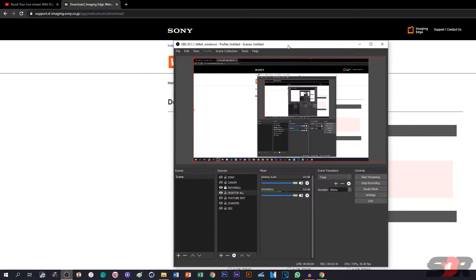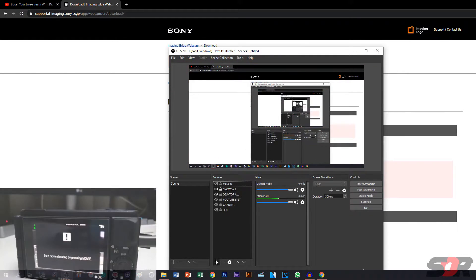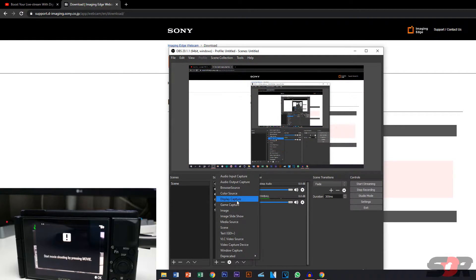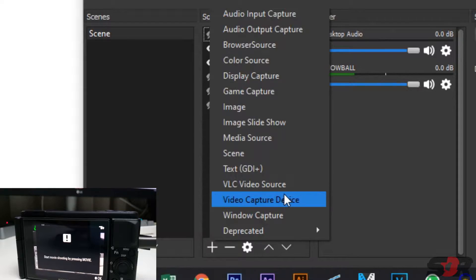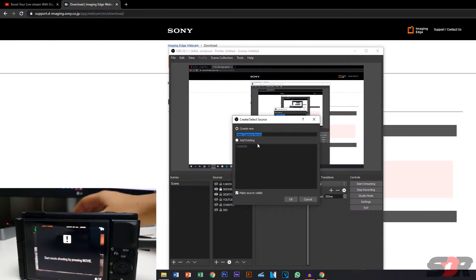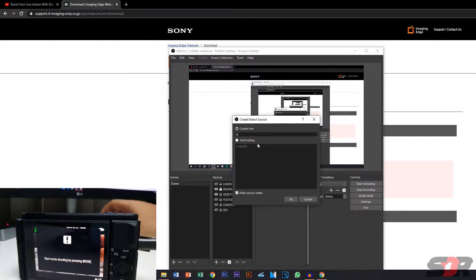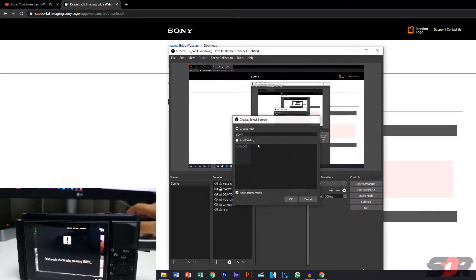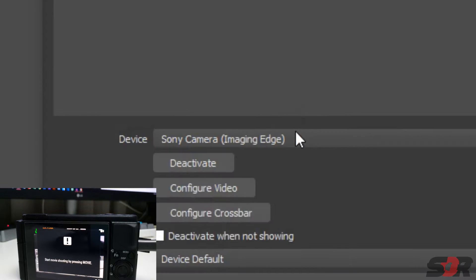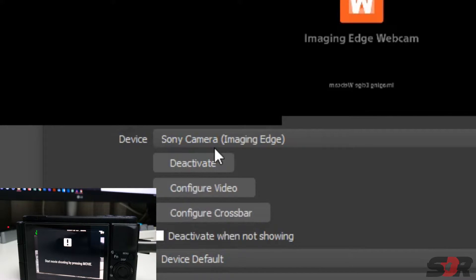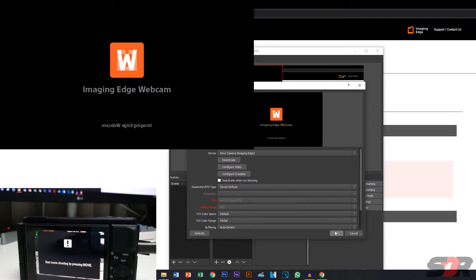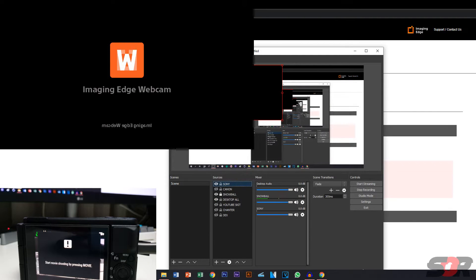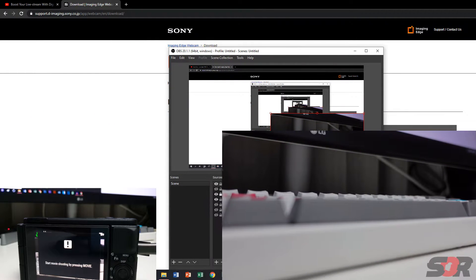As you can see here, this is the OBS. I'm going to do another one. This one you go to Video Capture Device. I'm going to put Sony, and here is the Sony Camera Imaging Edge, right? Press OK. There you go. Easy as that.